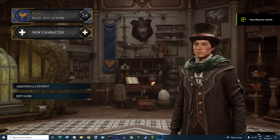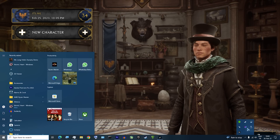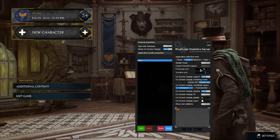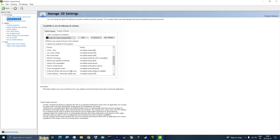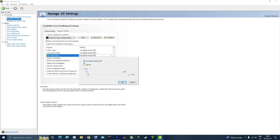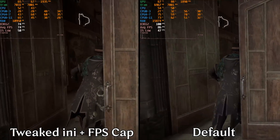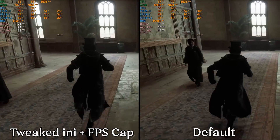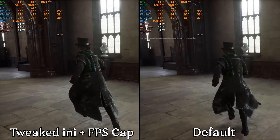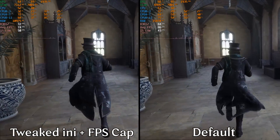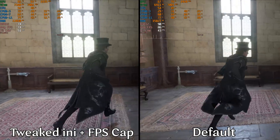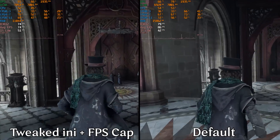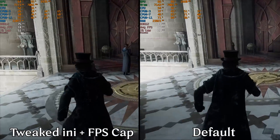My last advice is to cap the framerate. You can do this using RTSS by going in and adding your desired FPS, or use the Nvidia or AMD control panel. This will improve stability and make stuttering problems and FPS drops less noticeable. With these tweaks and a 75 FPS cap on my system, the game is a lot smoother with better 1% lows and the frame time graph has fewer spikes — it's not a perfect line, but it's much better overall.